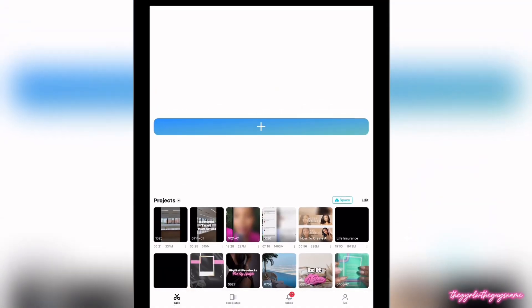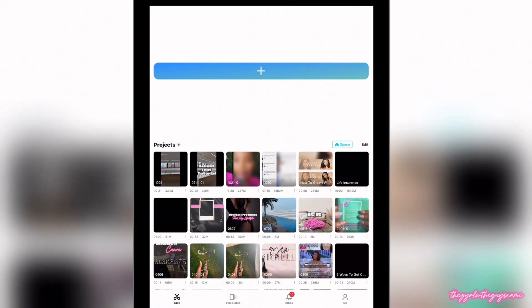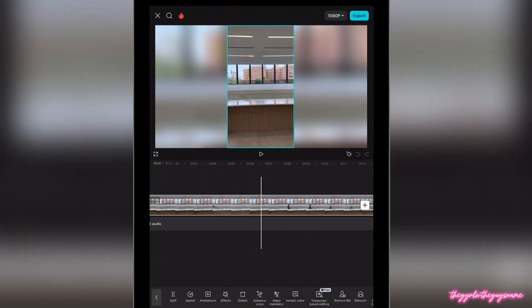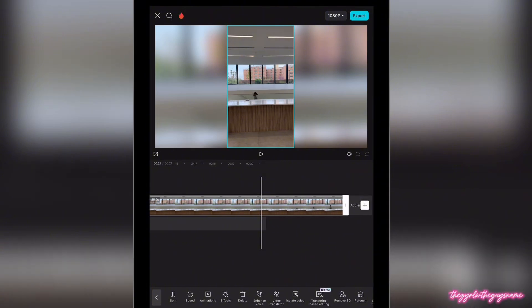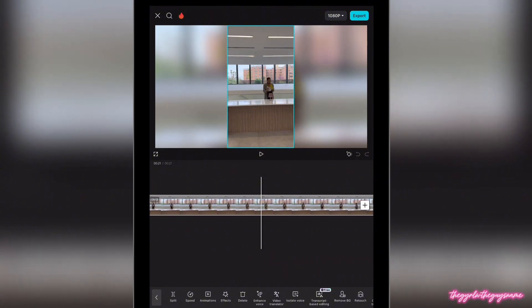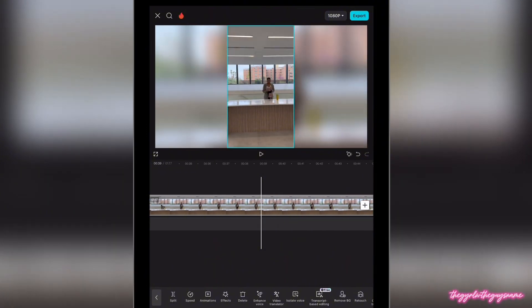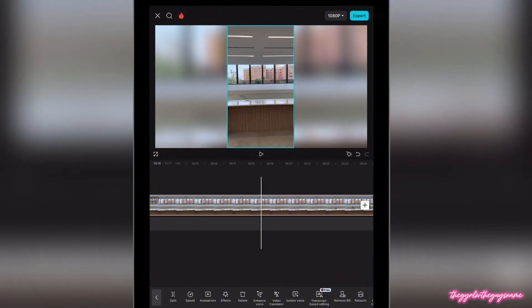The app we're going to be using today is CapCut. You're going to hop into CapCut — I've already imported the clip, but you would just go to new project by clicking that plus sign at the top. I just realized I cut this clip short by mistake, so I'm going to lengthen the clip to its entirety because we want the whole clip for the whole effect.